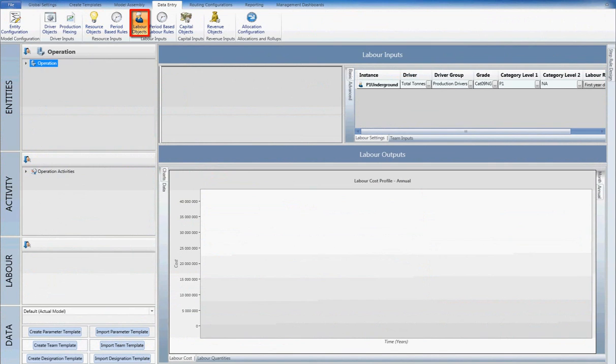Labor costs are generated by first generating a labor demand. The labor demand is calculated by entering a business rule at a designation level. The individual rules, in combination with a production schedule, generate the required workforce demand to meet the production targets.